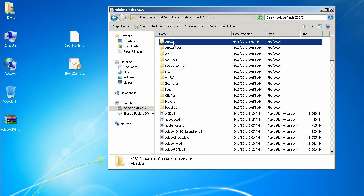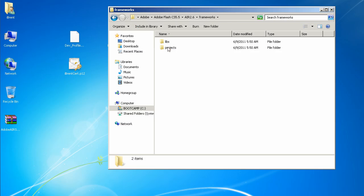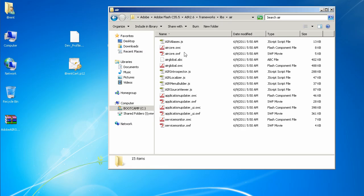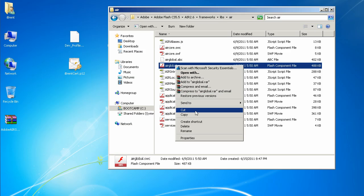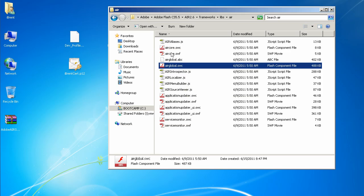Now once we have this, we need to go inside this folder and copy out a specific file. That file is called airglobal.swc, and that's going to be within the frameworks folder, then within libs, then air — and now we have the airglobal.swc. Right-click, copy — we're going to copy that file and then back out.